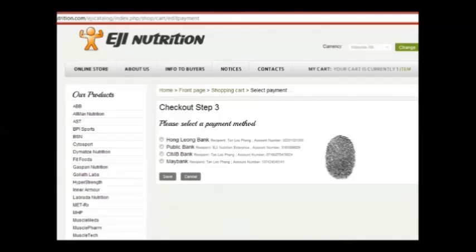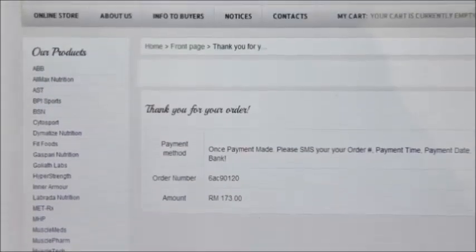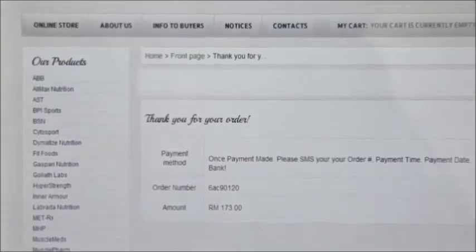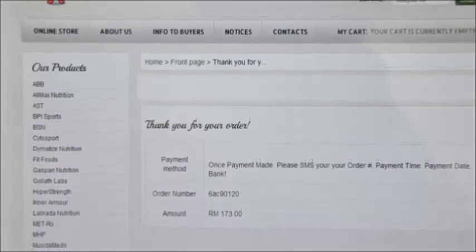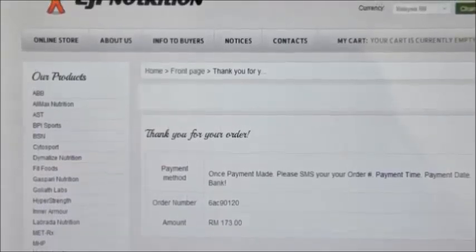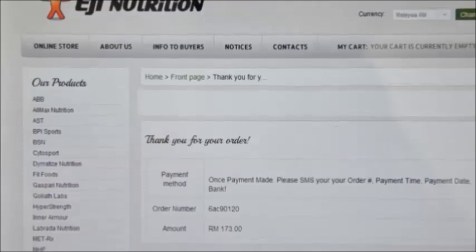Once at the payment stage — checkout step 3 — please select your payment method and your preferred bank account, and save. After that, all you need to do is wait once payment and purchasing is done. All you need to do is just wait for the delivery the next day. At the end of the process, you will receive a thank you for your order page. Here, the order number is stated, along with a total amount of RM173.